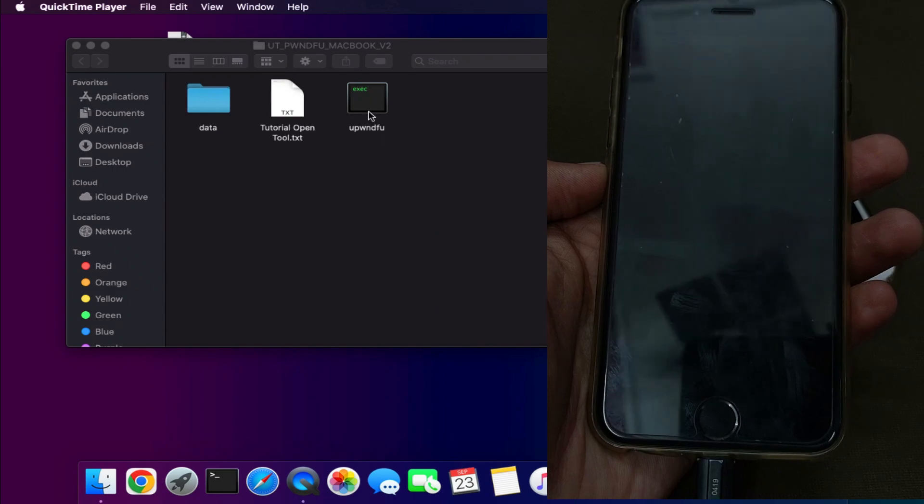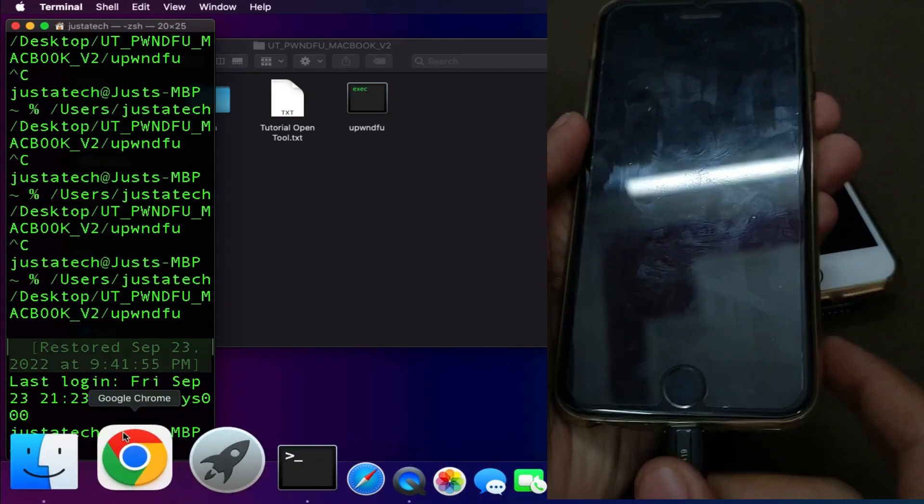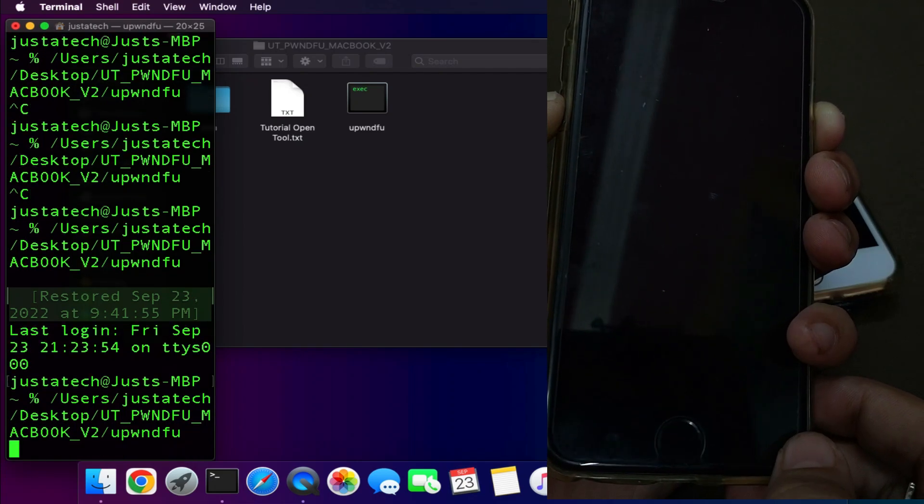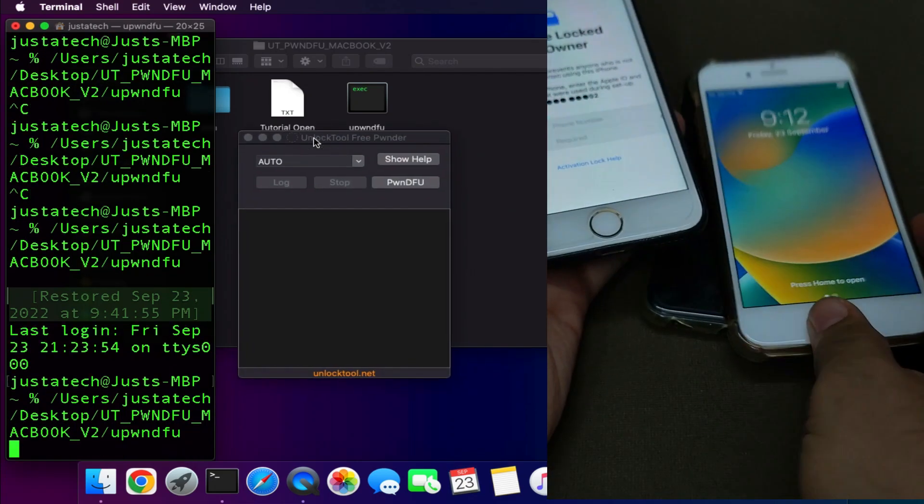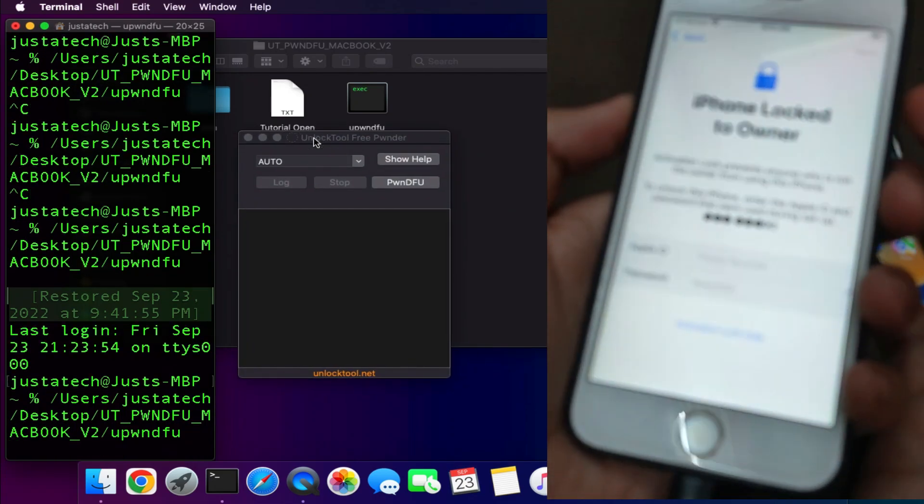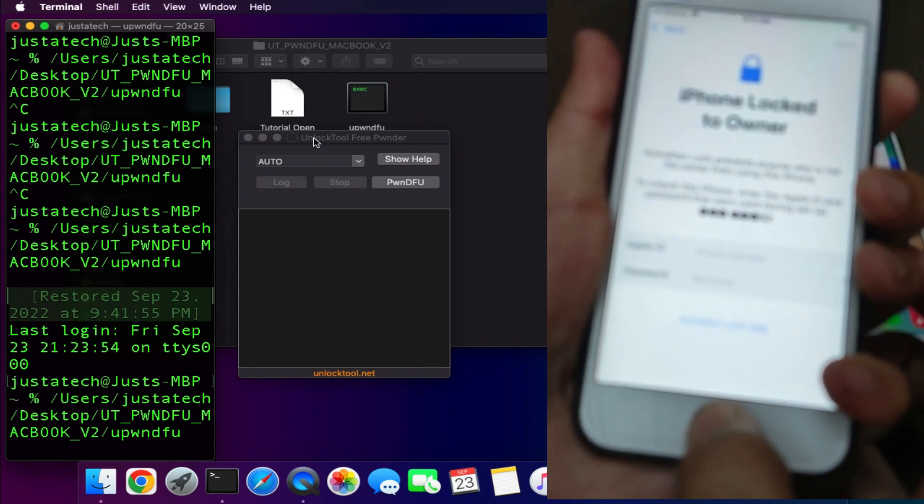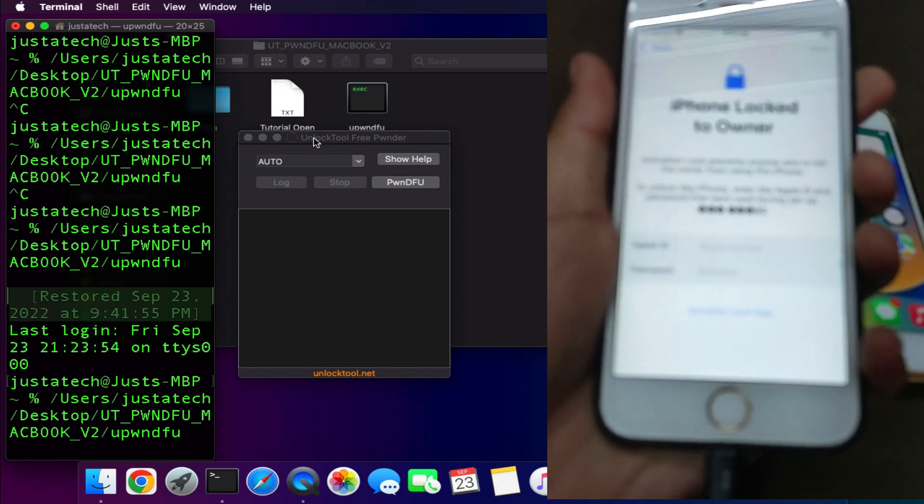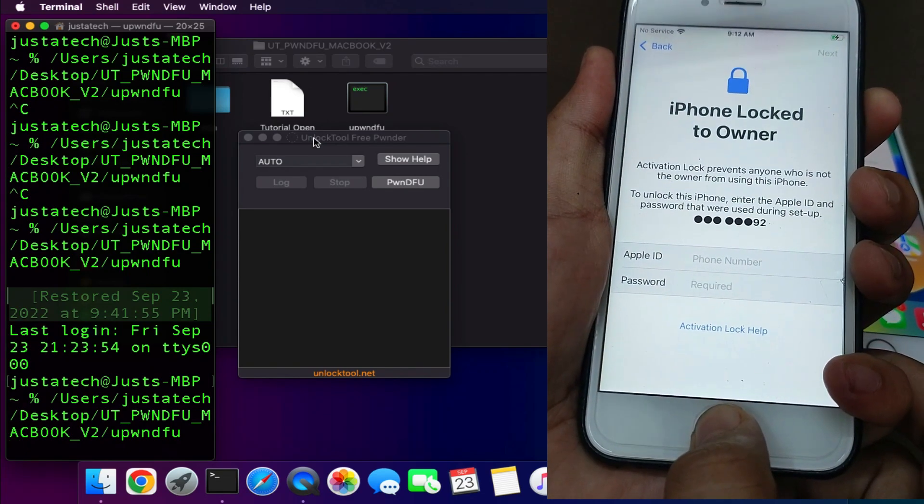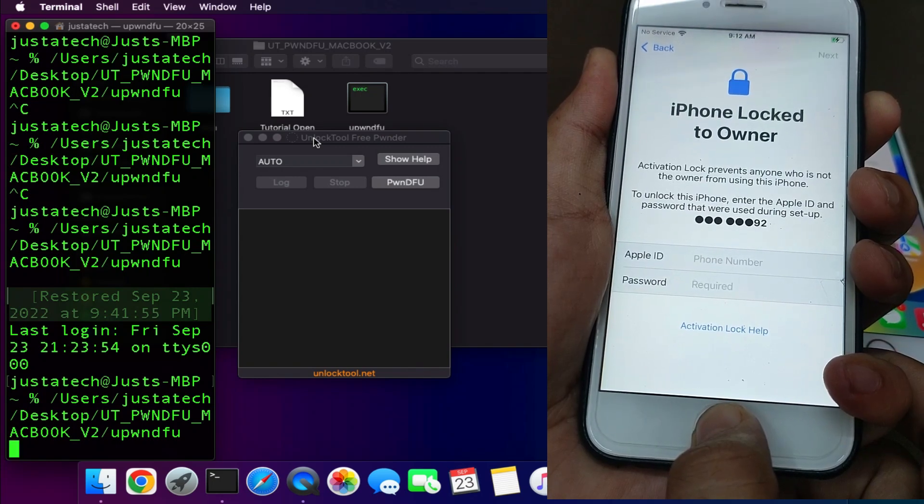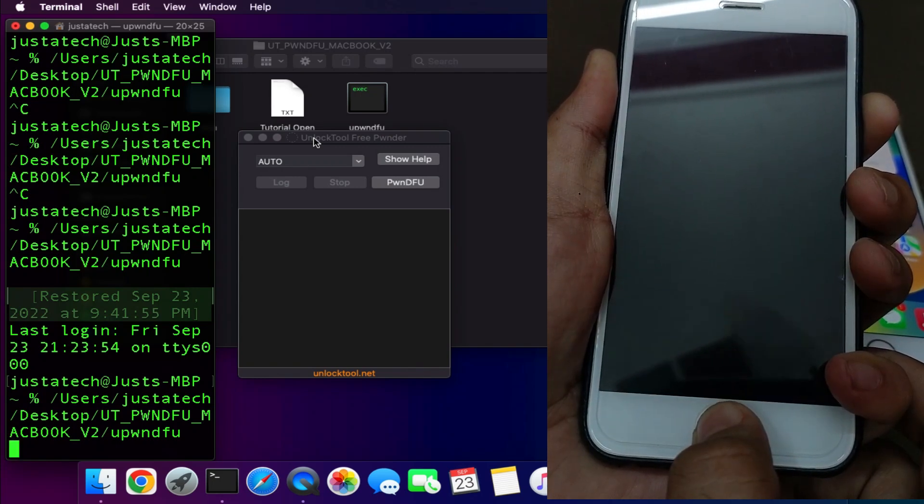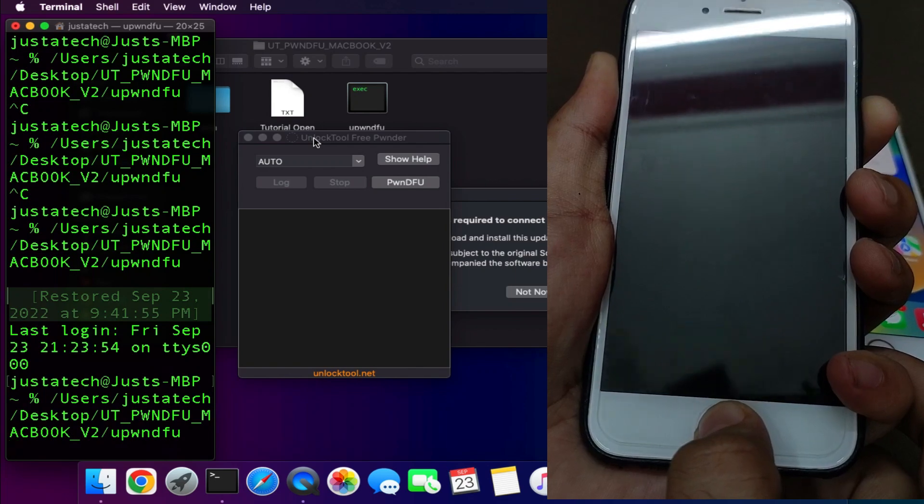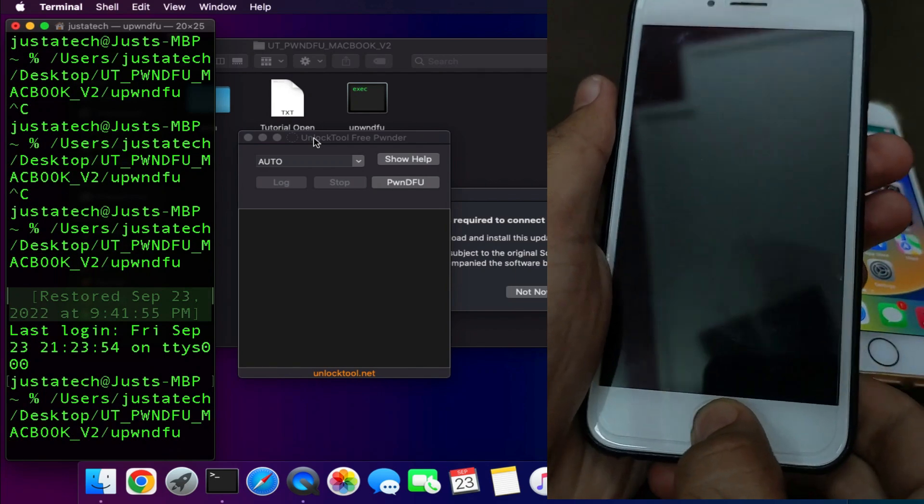Like this you can enter in the PWND DFU mode on any device that are supported. Let me try it on the activation lock device also. Same for activation lock devices - you need to put your device into DFU mode and then just click on the DFU mode button. You can do it on all iOS 16, 15, and lower also.